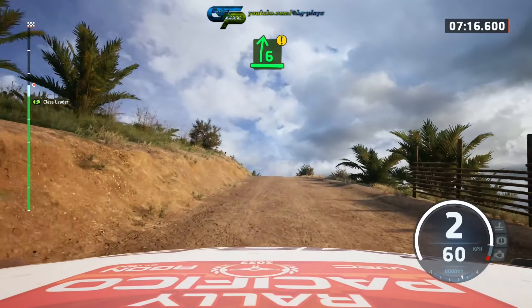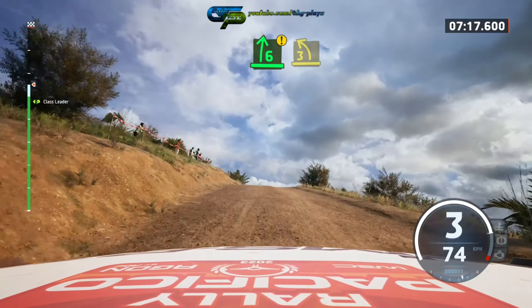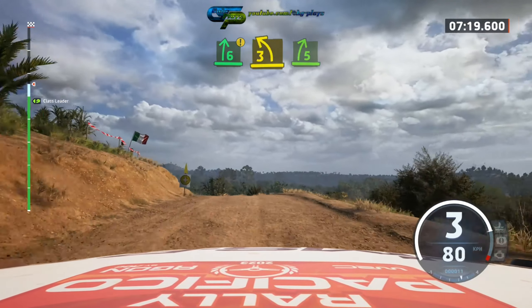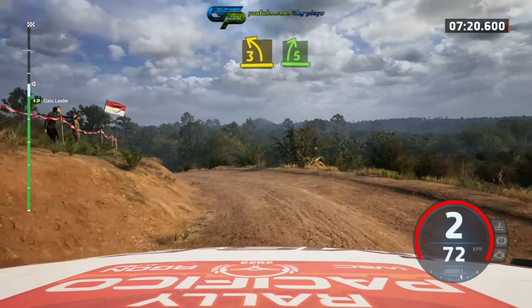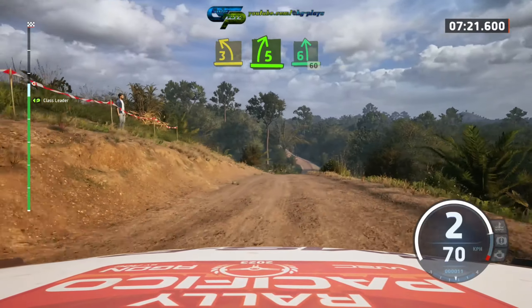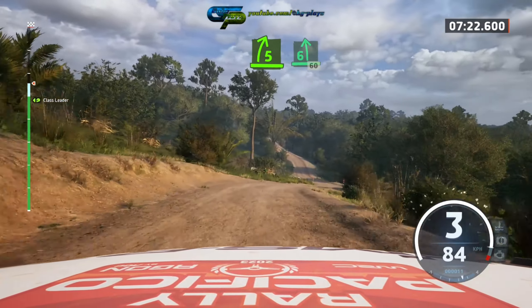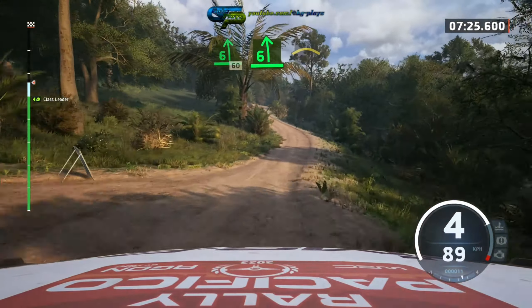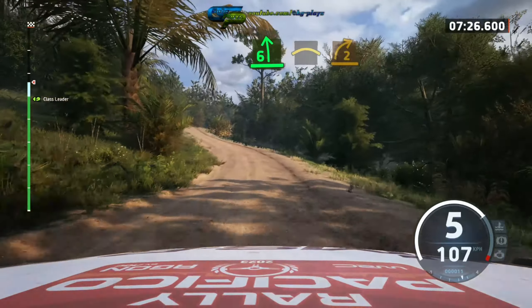Caution, 6 right over crest, into 7, 3 left, and 5 right, short, into 6 left. 60, slowing, 6 left, into crest. 7.